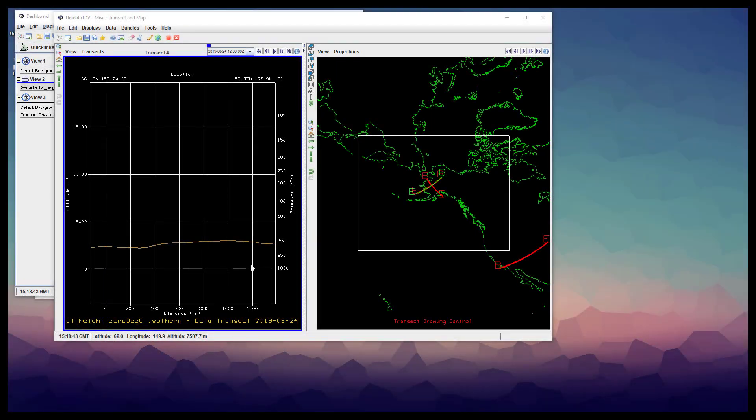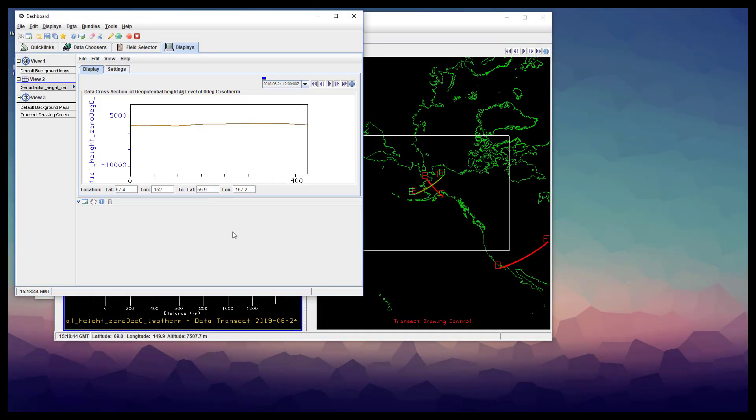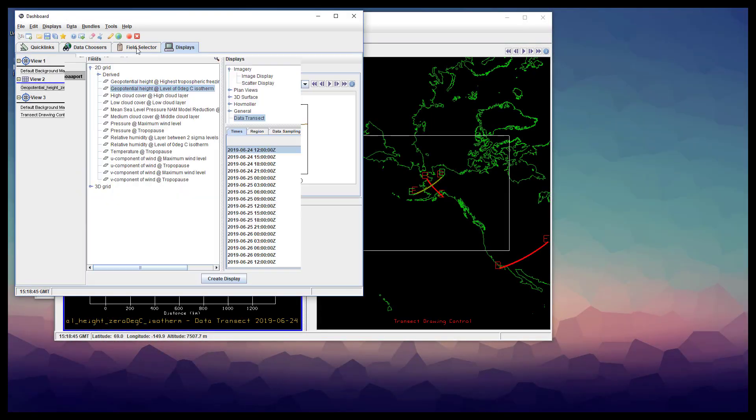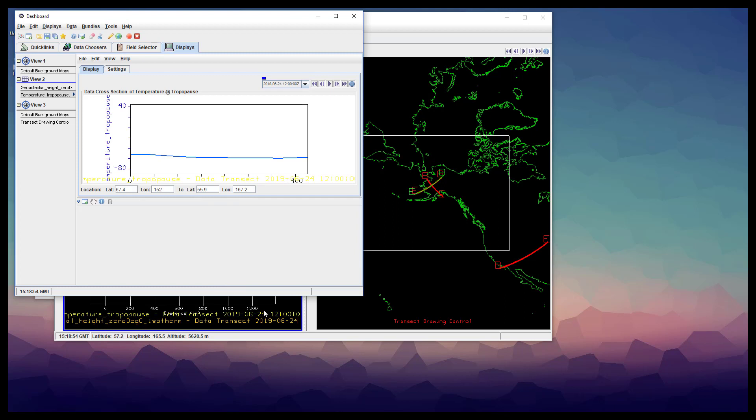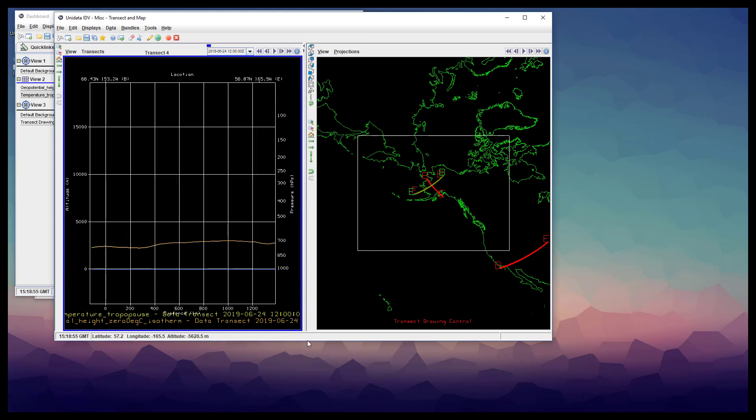Even though transect view itself doesn't process data well without a vertical coordinate, you can still make a cross section. Set up the plot in the exact same way as you would if you expected it to show up in the transect view. Now, what we see here isn't much, just a colored line at zero.